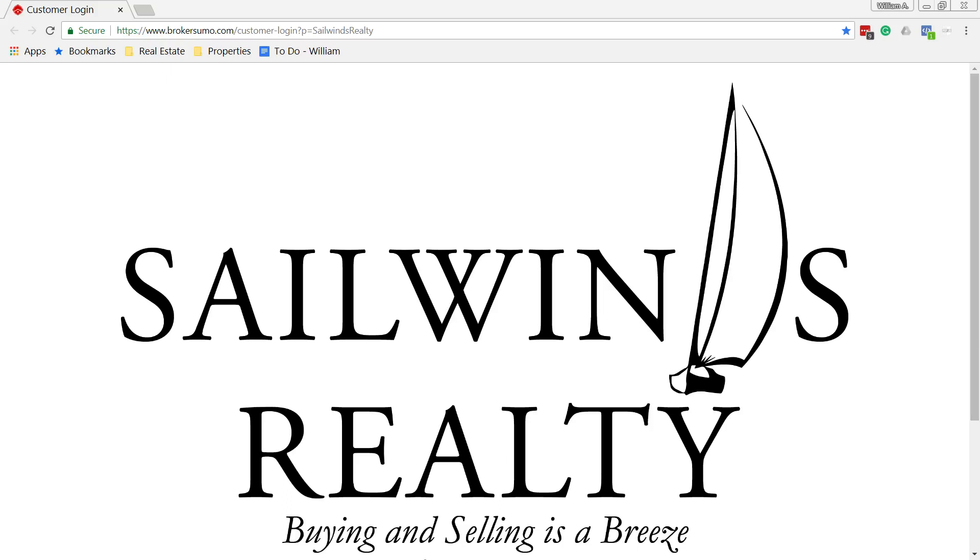My name is William LeBanz and I'm the real estate broker at Sailwinds Realty. Today I'm going to go over a quick overview on BrokerSumo and how to access and enter any closings that you have.